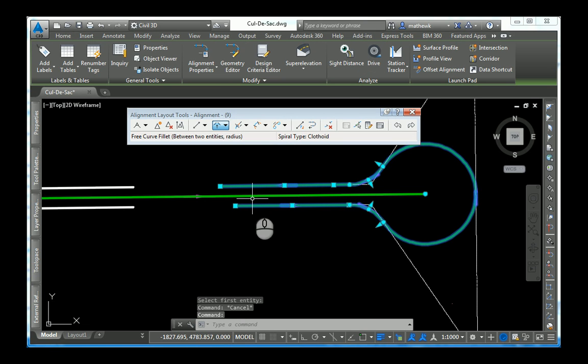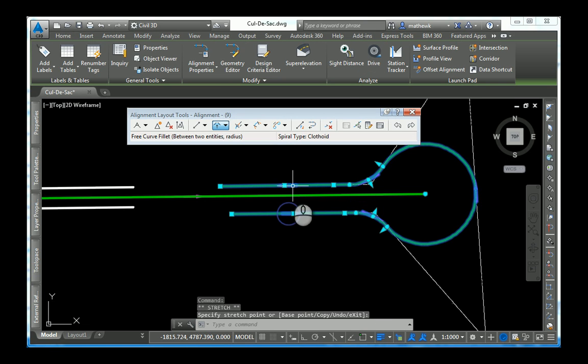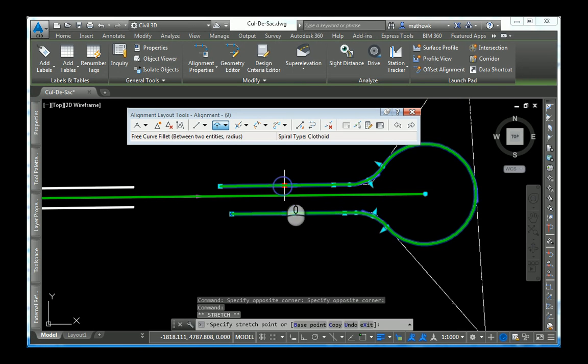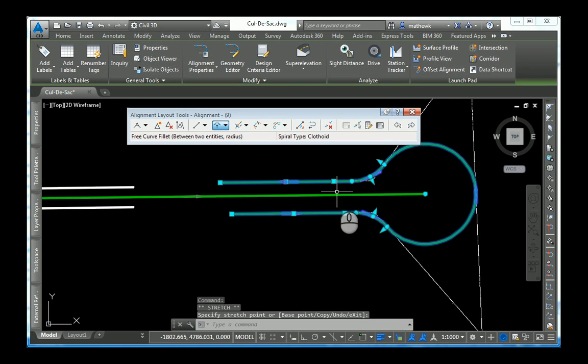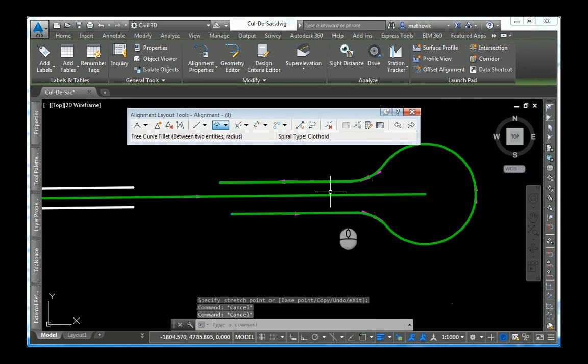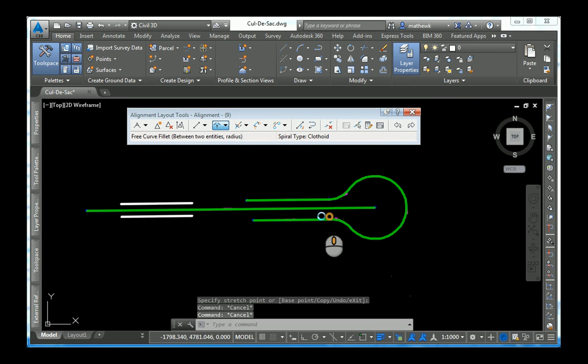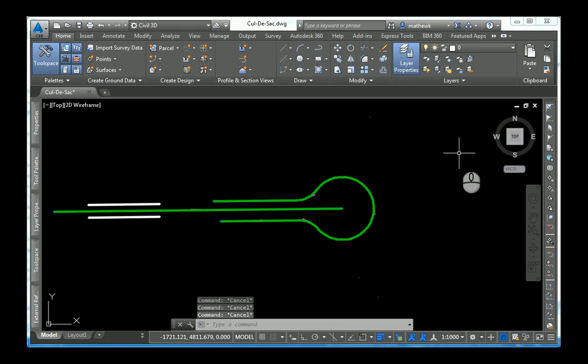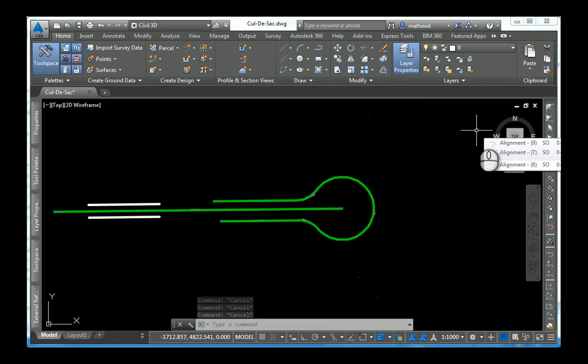There it is. There's our cul-de-sac geometry. Any change I make, all tangency is maintained. And there you have a method to create a perfectly dynamic cul-de-sac alignment, where all tangency is maintained, pretty much regardless of the edit made.